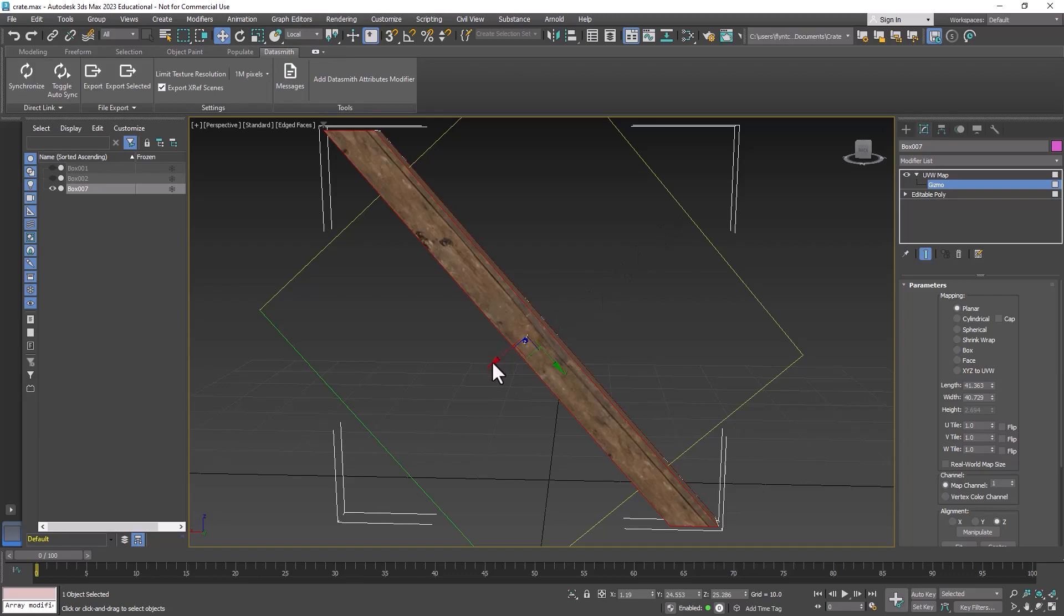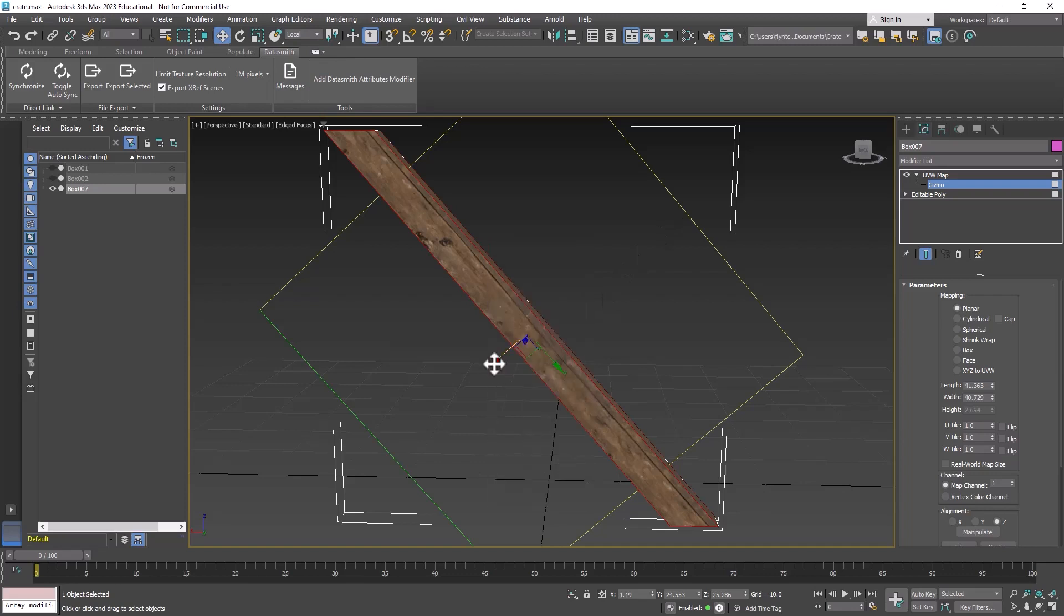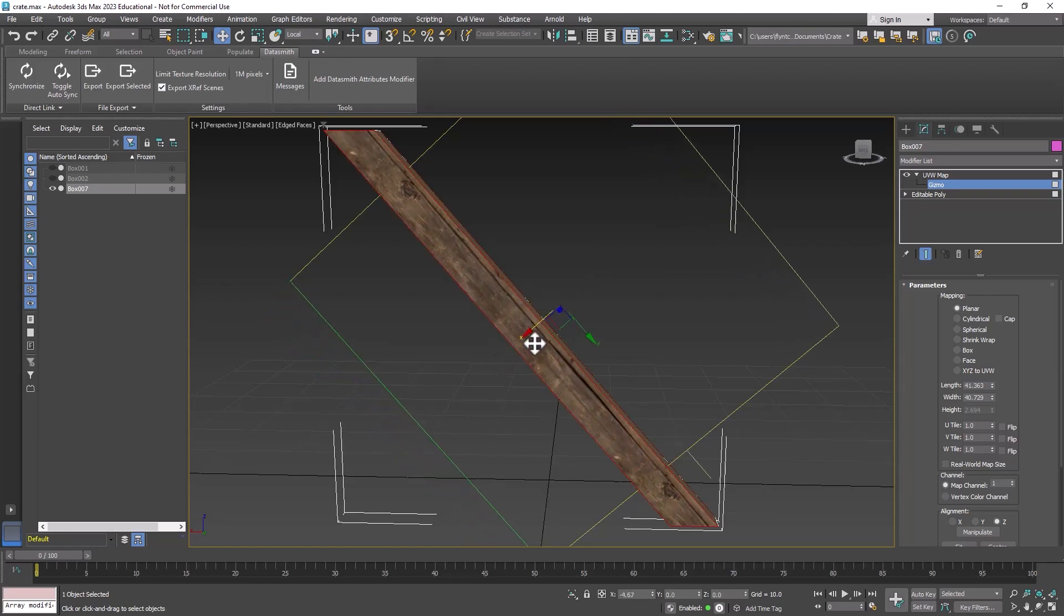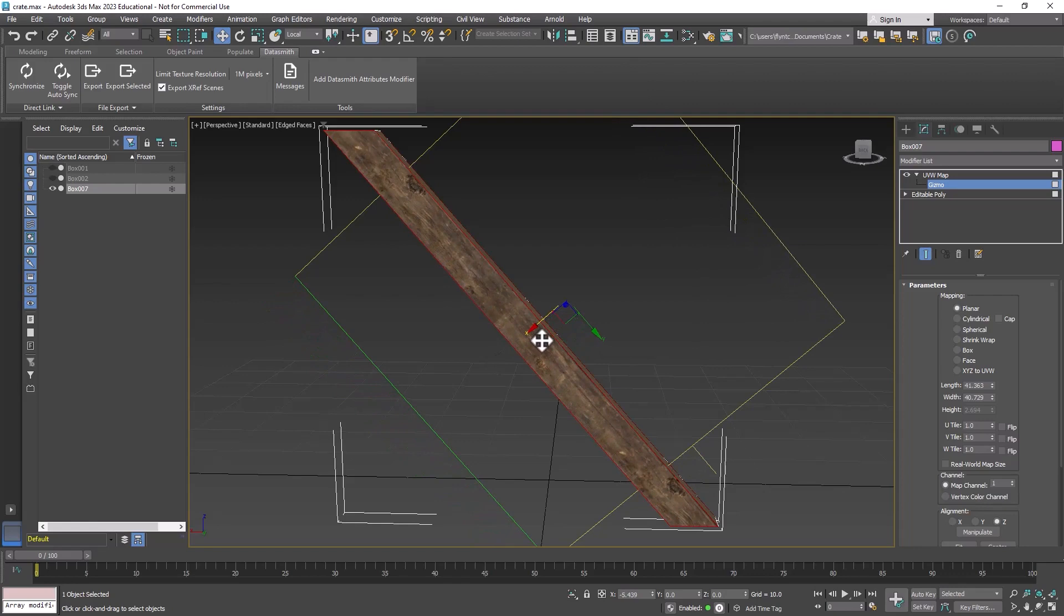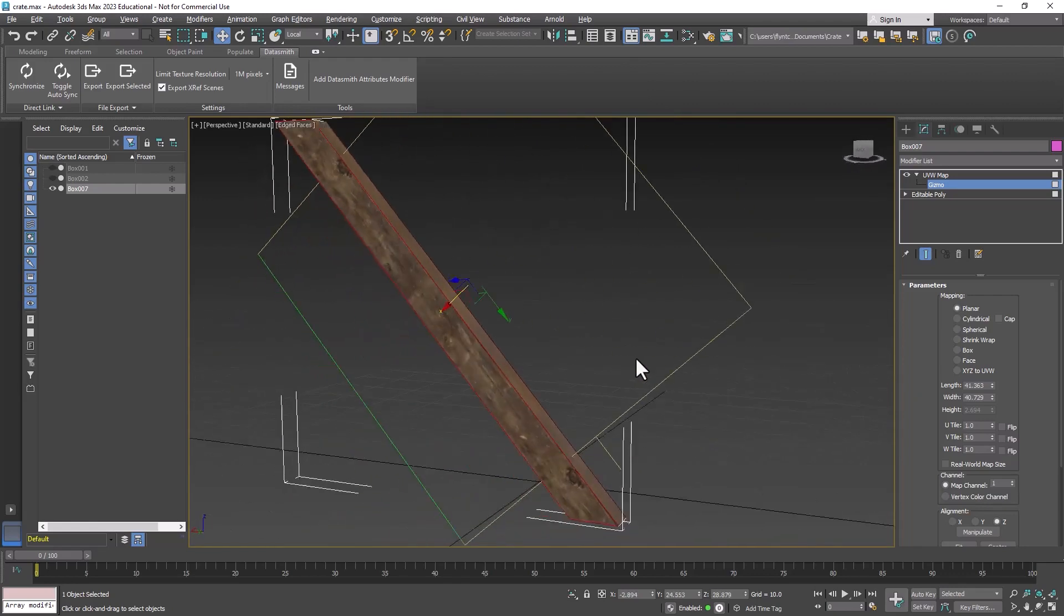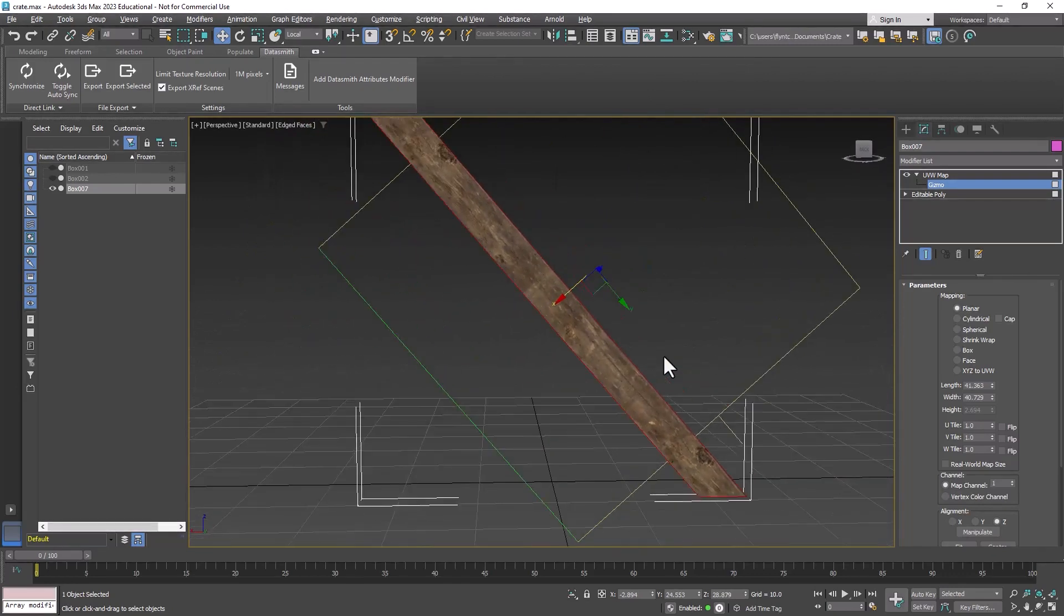I'm going to grab the x-axis and move it like so. Now this gives us an opportunity—this is how we're going to make each board look different as well, by the way.